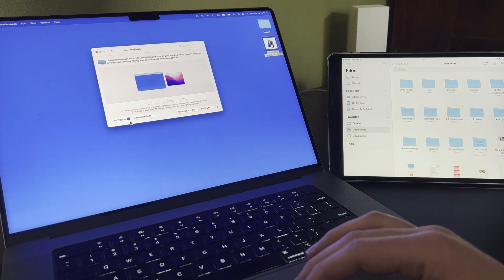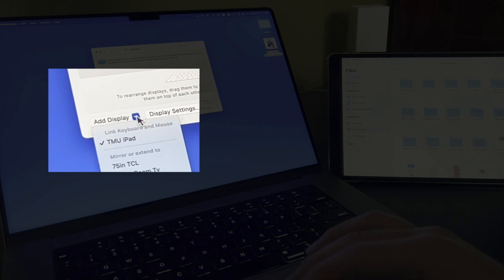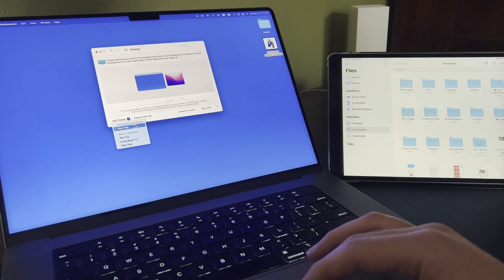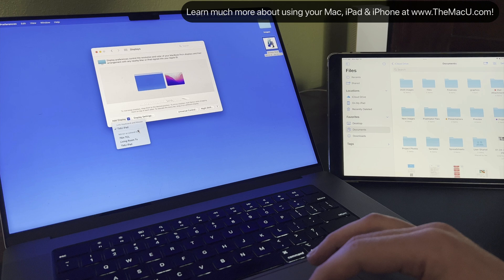Universal Control is different than Sidecar, which allows us to add an iPad as a second display for a Mac. That can be done from the Add Display menu down here.